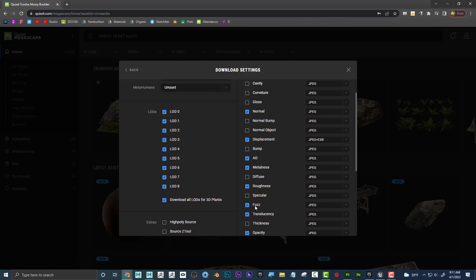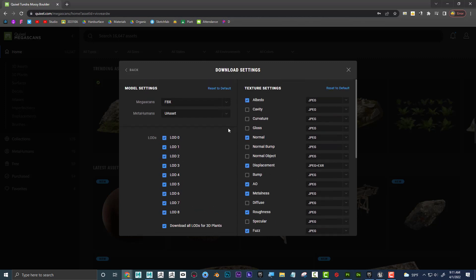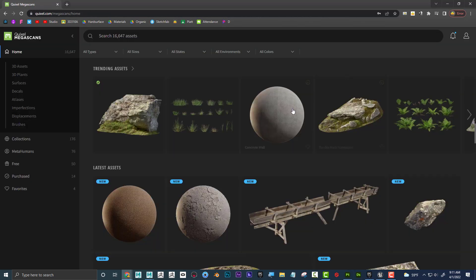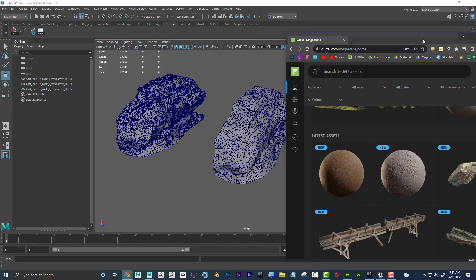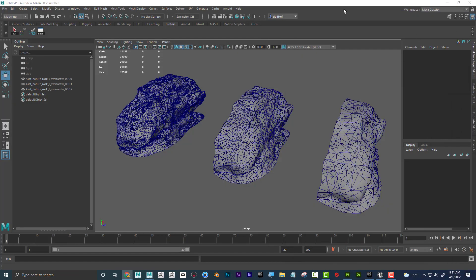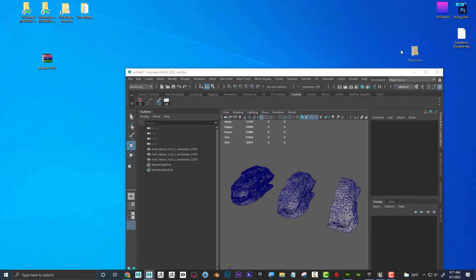Now, I probably don't need fuzz and translucency and all that stuff, but I'm just going to leave everything like normal, and then if I click on this button, it would actually start to download it, and I've already downloaded it, so if we look here, here it is.